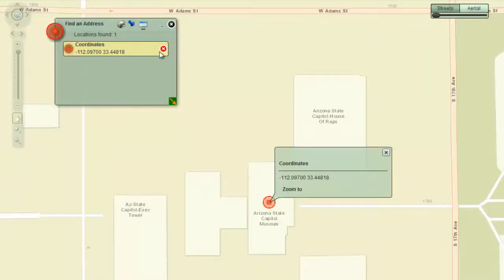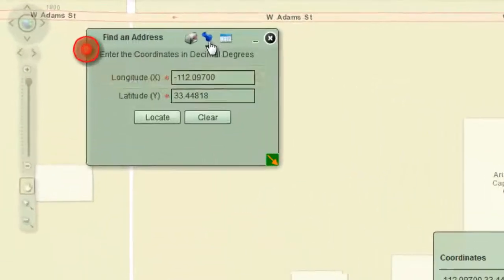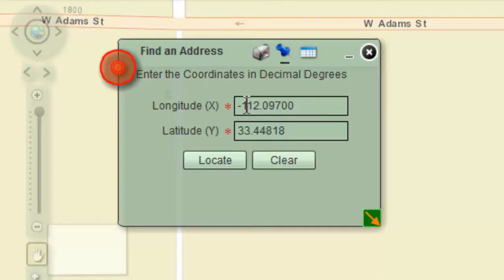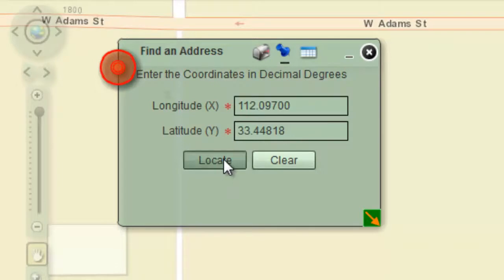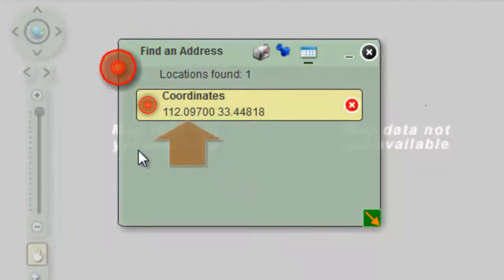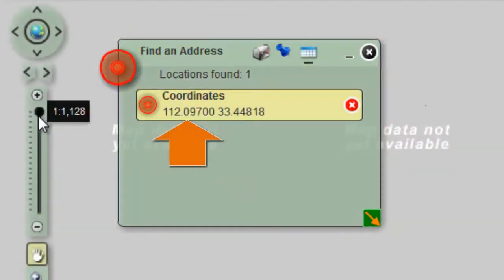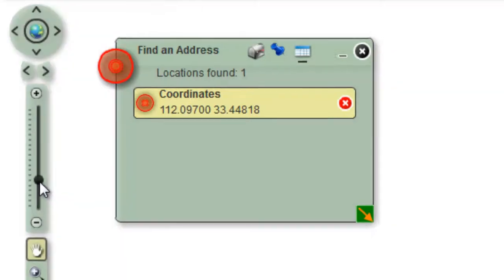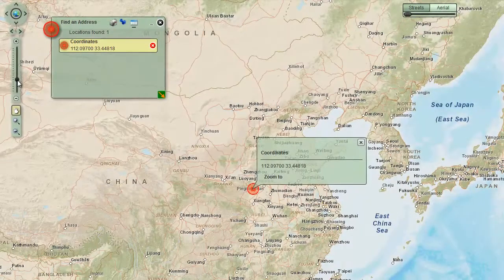Open the coordinates page. Notice that the longitude value has a negative sign. This indicates you are entering a west longitude — to the west of the prime meridian. What will happen if you forget the negative sign? Delete the negative sign on the longitude value and press locate. The application will read this entry as an east longitude value. Zoom out several notches. You are on the other side of the world, in China.